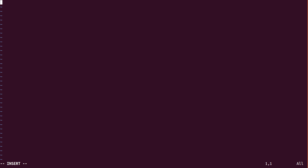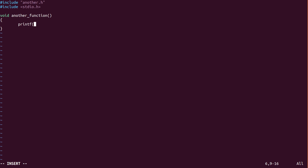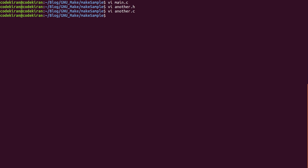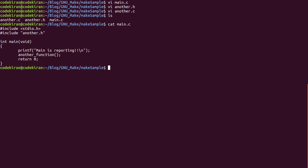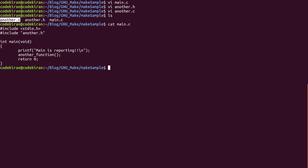Here we will include another.h and define the another function which we have used in main. So that's it — we have another.c, another.h, and main.c. This is a very simple example. main.c contains a calling convention for the another function. This function is defined in another.c and declared in another.h.